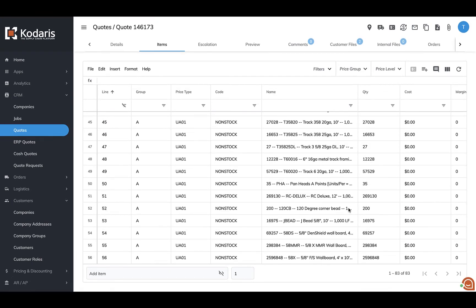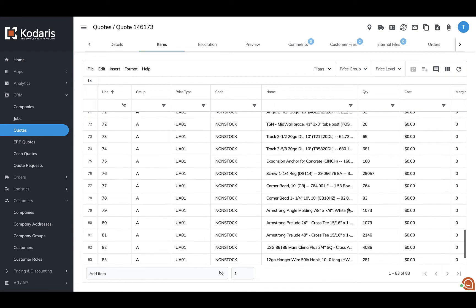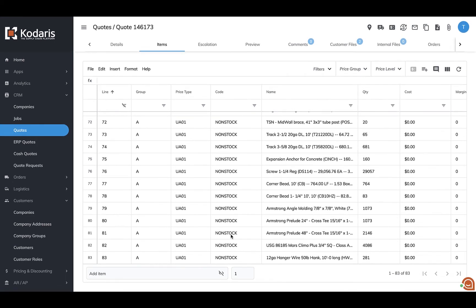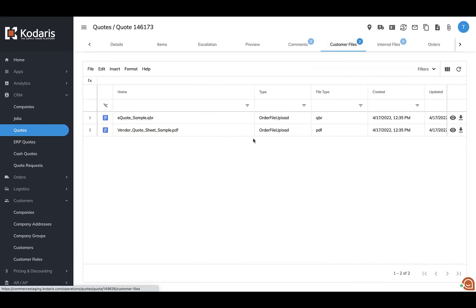Once the system uploads that file, you can see the new items here. And that file has also been attached to the customer files tab.